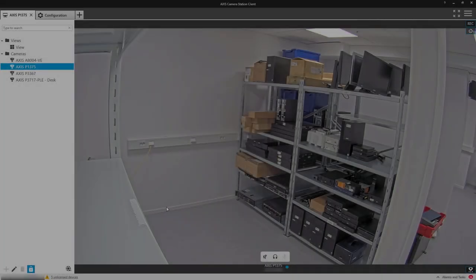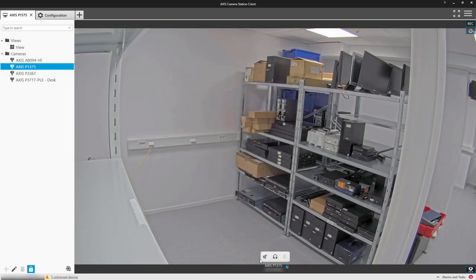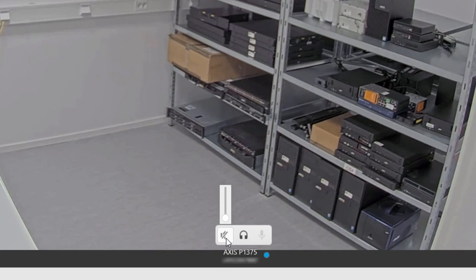Let's take a look at the new audio controls. Before you enable audio within your surveillance solution, please check your local regulations.